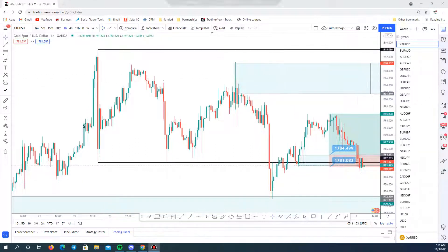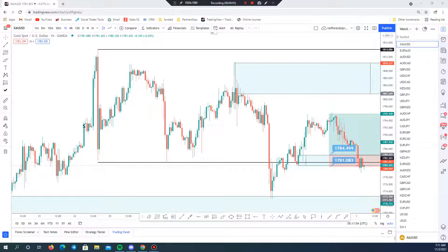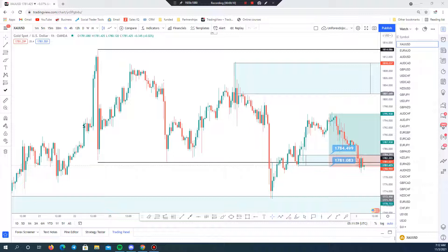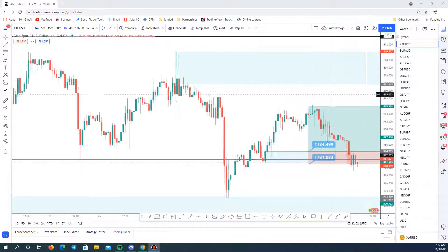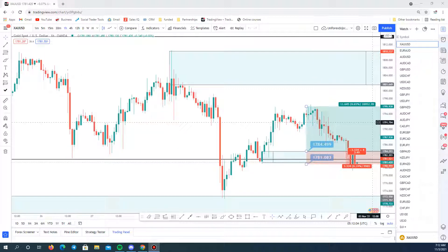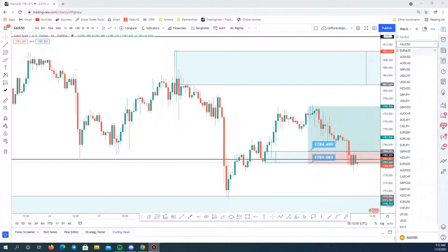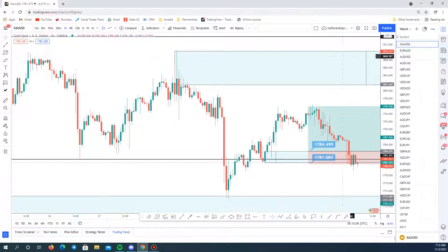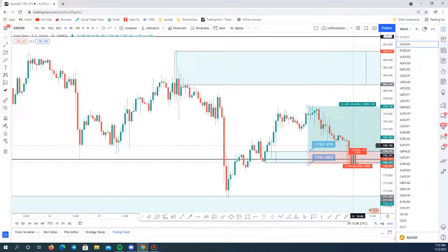Good day traders, hoping that everybody is doing well today. We are uploading the video analysis because we are not around during the time, so here we go starting with gold.